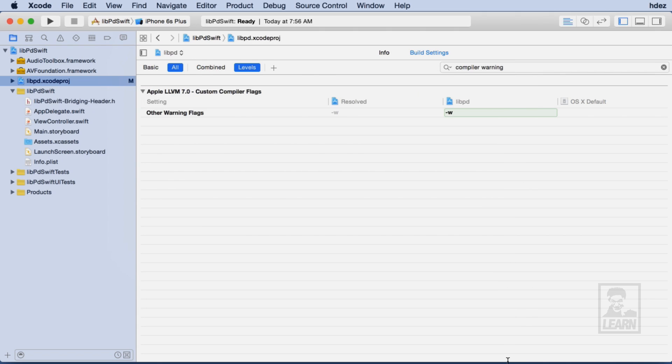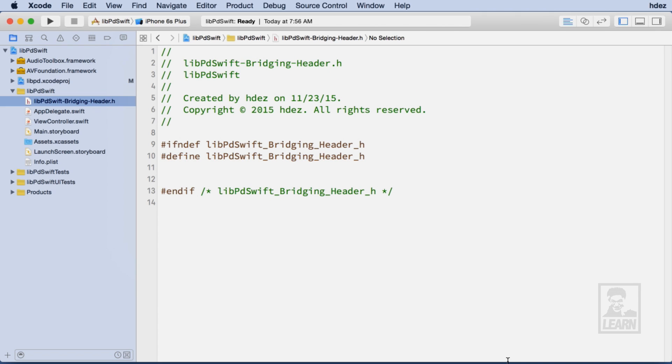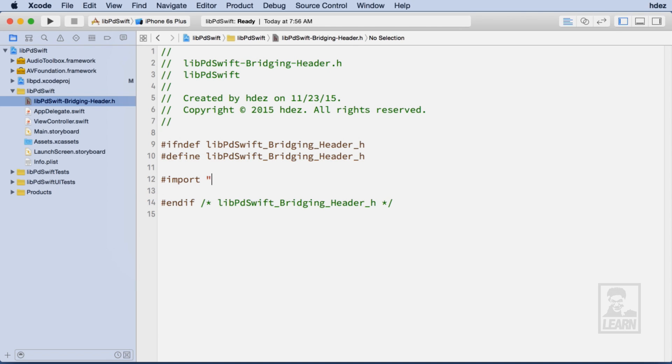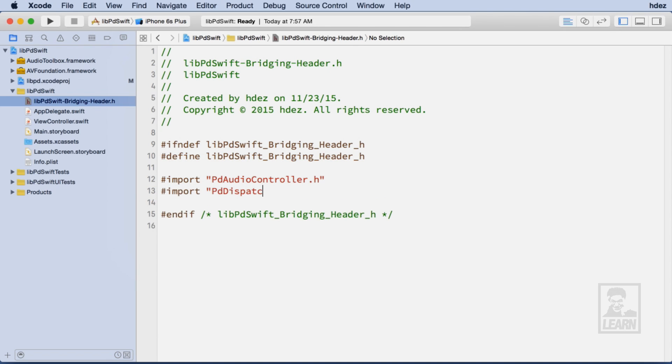In the Bridging Header file, we're going to write an import statement for all of the necessary Live PD headers. Specifically, we'll import pdaudiocontroller.h and pddispatcher.h. Doing this will allow all the classes contained within these headers to be available across our entire Swift project.